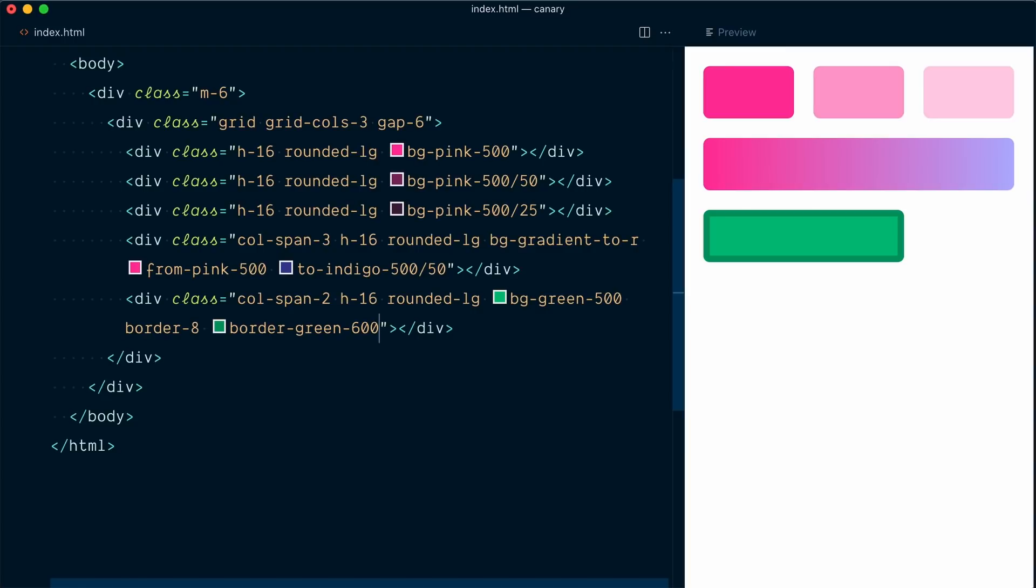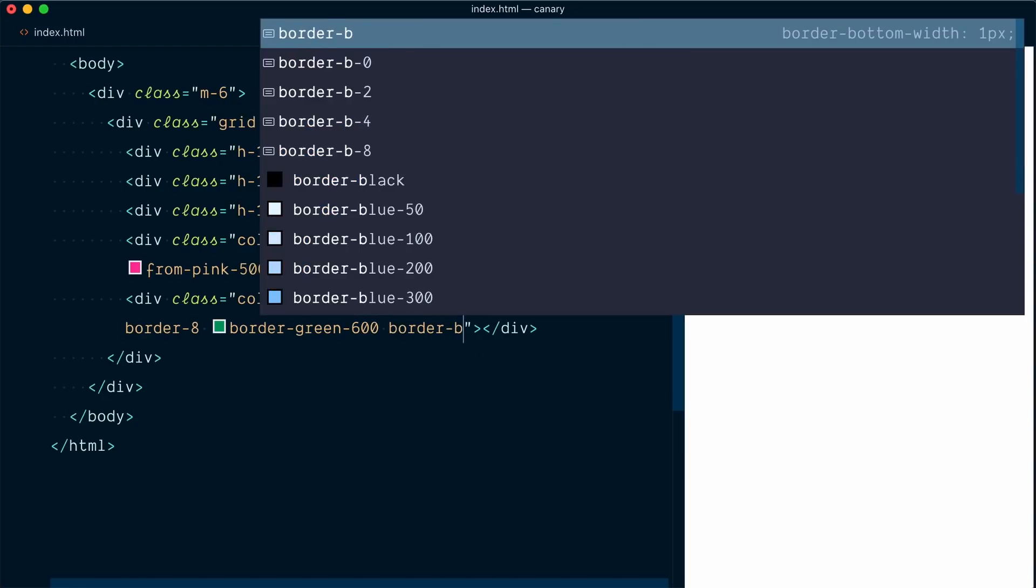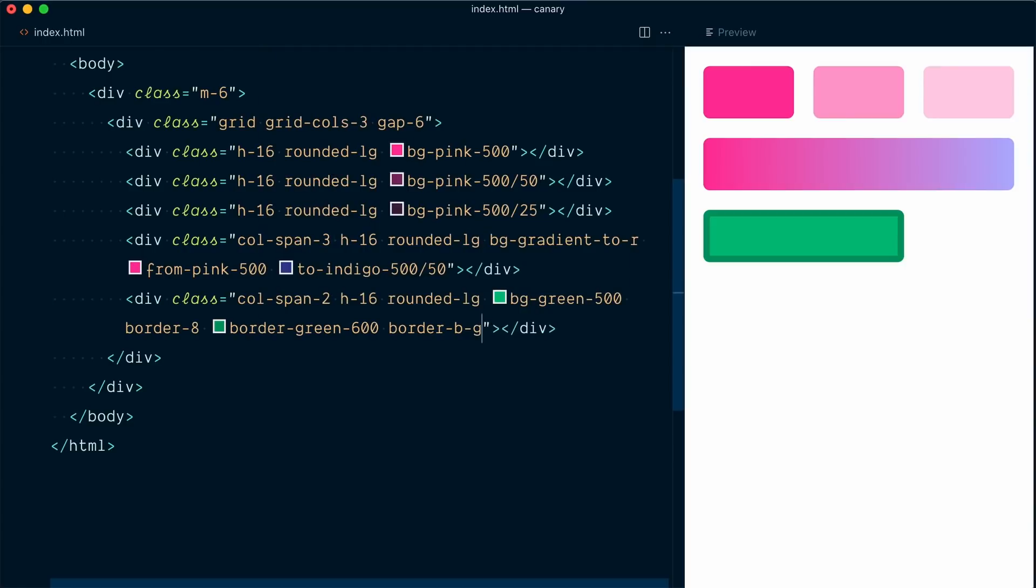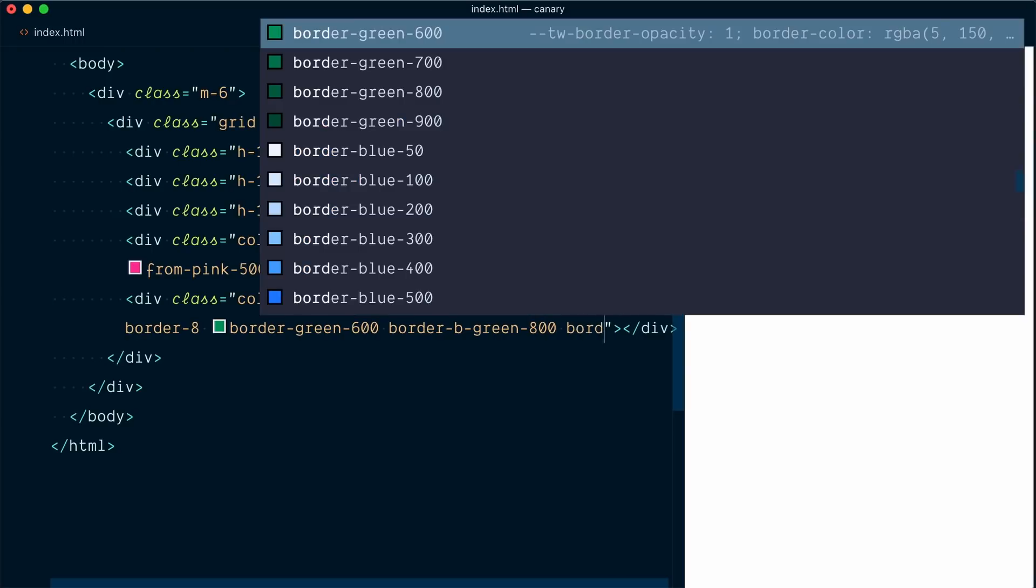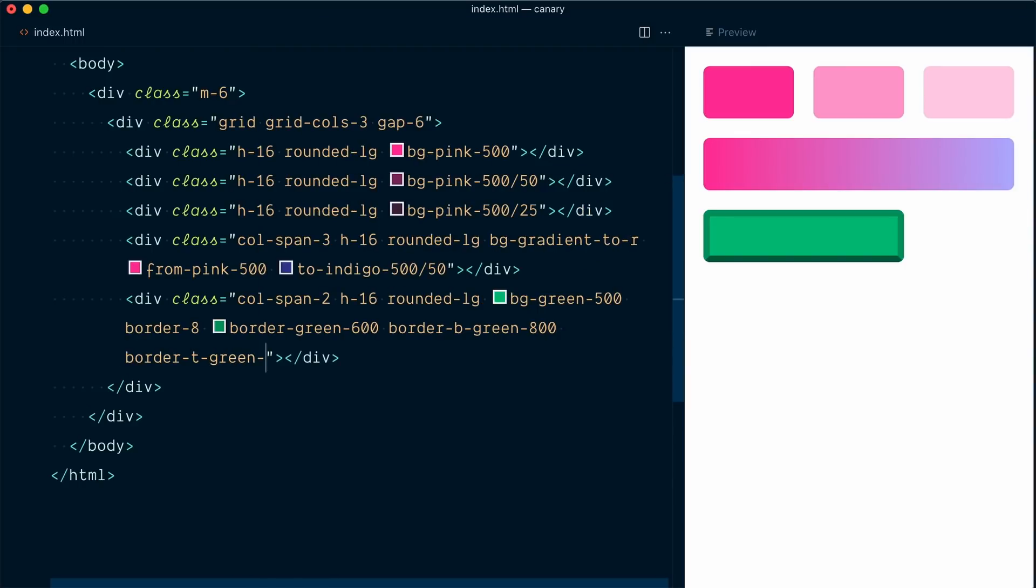But now check this out. We're going to change the bottom border color with border B. And now I can pass a color, so green 800. And I'm going to do the same, but lighter for the border top. So border T, green 400. And now, as you can see, we've created a sense of depth in that shape.